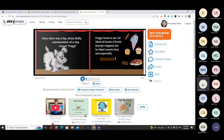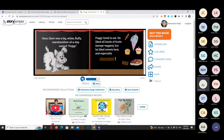Example read-aloud: 'Once there was a big white fluffy marshmallow of a dog named Huggy. Huggy loved to eat — he liked all kinds of food except veggies, but liked sweets best, especially chocolate.' It's super fun, super motivational, and super exciting for students.